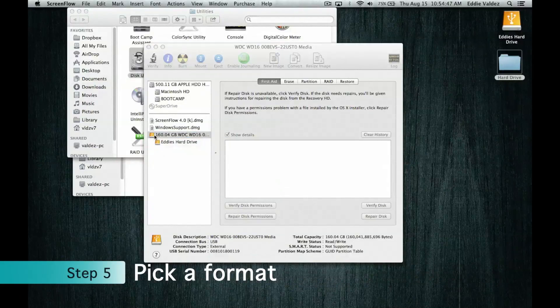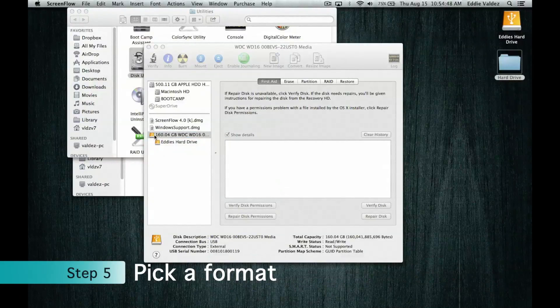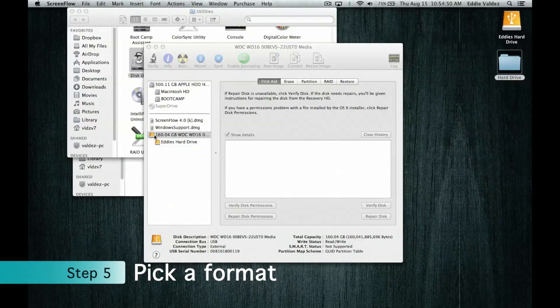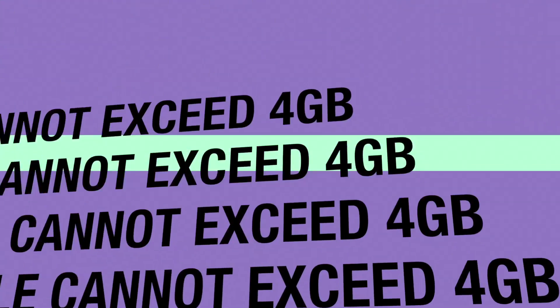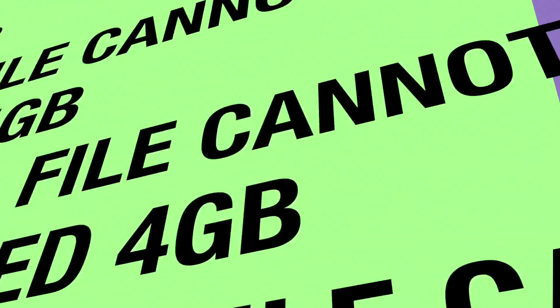When you have your partition or hard drive selected, it's time to decide which format you need. FAT is usually the format on all flash drives. The main limitation to FAT is that you can't have a single file over 4 gigabytes.